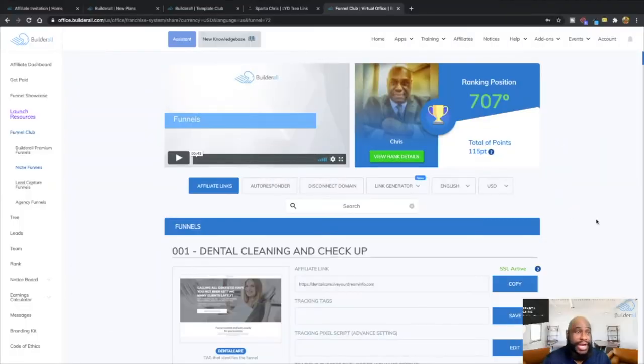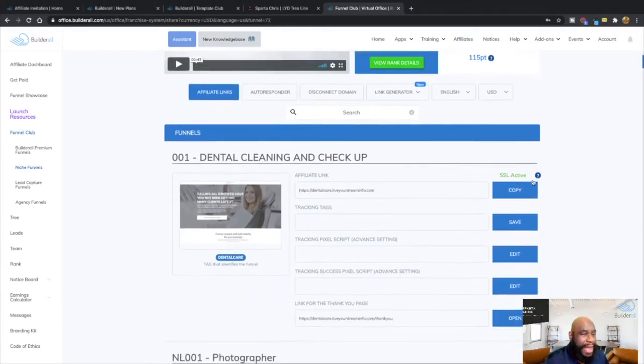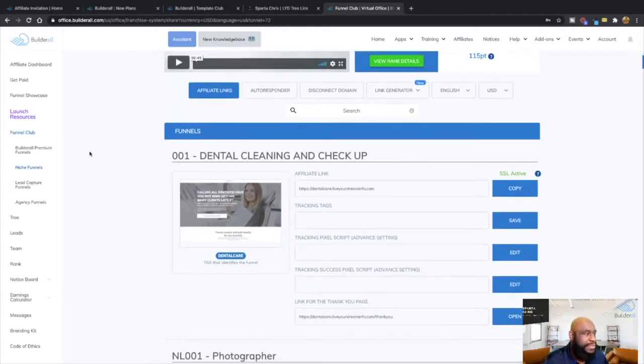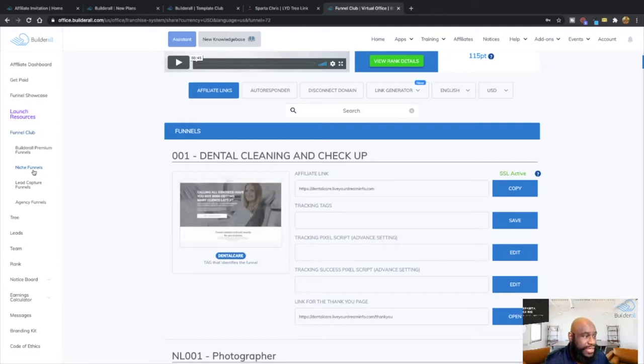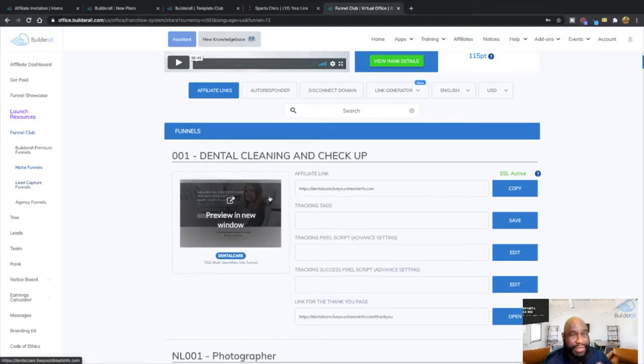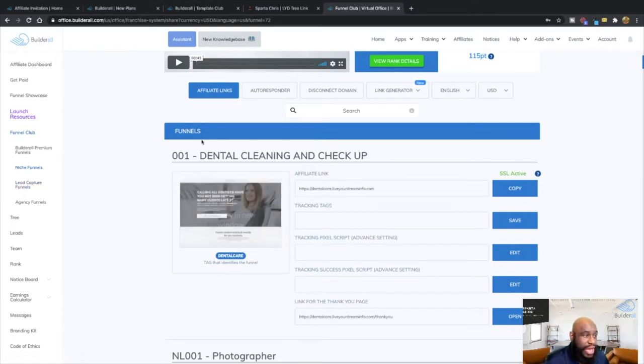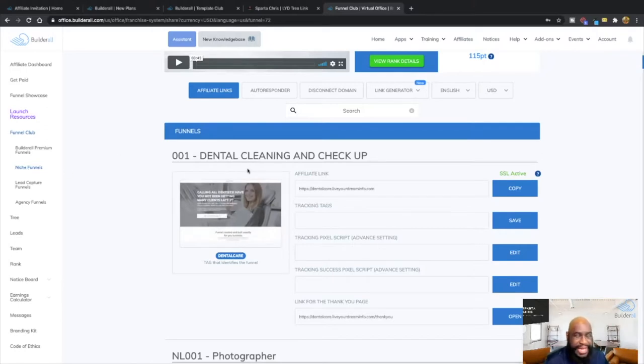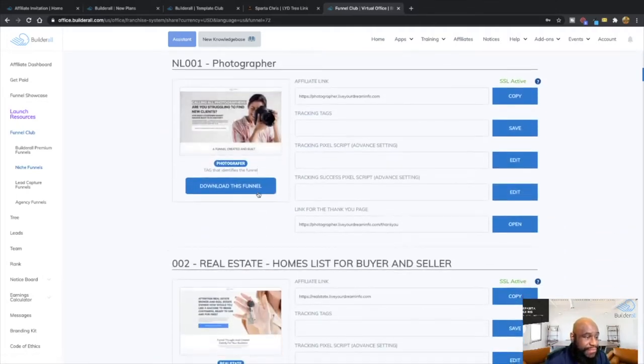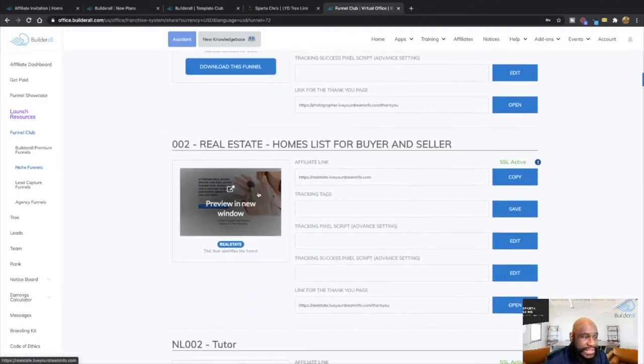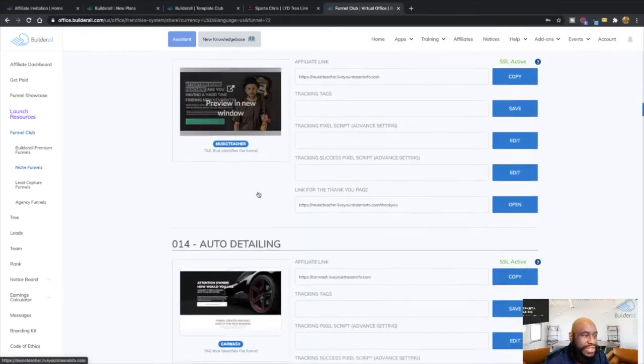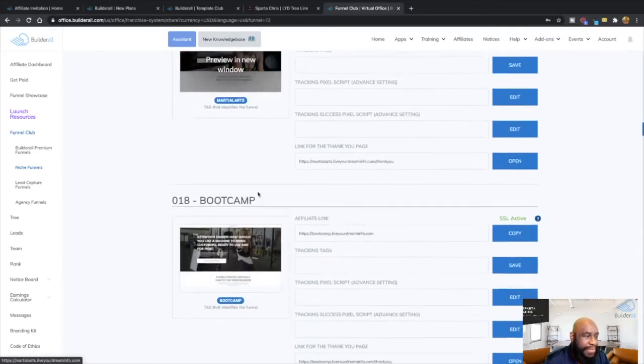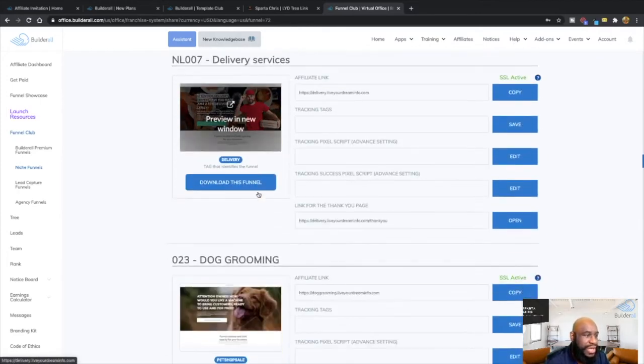Okay guys, so here we are back with our dashboard, our Builderall dashboard. And I'm in my back dashboard here and as you can see on the left side you have Funnel Club right here and then you have the Niche Funnel. So I'm under the Niche Funnel and there's going to be actually 3 where between all of them combined we'll have over 300 funnels for you to have. So from under the Niche Funnel, the Niche one meaning specific categories. So you can have from Dental, Photographer, Real Estate, Tutors, Mechanics, Music, Auto Detail, Martial Arts and the list goes on and on and on.